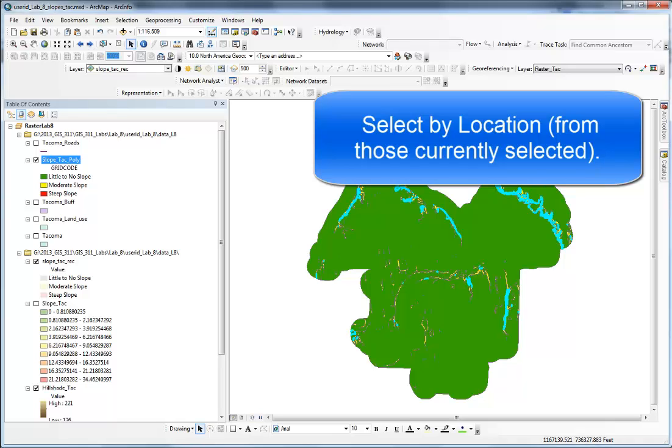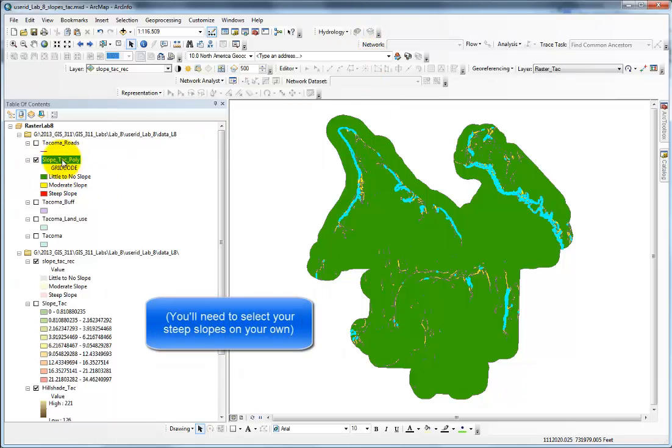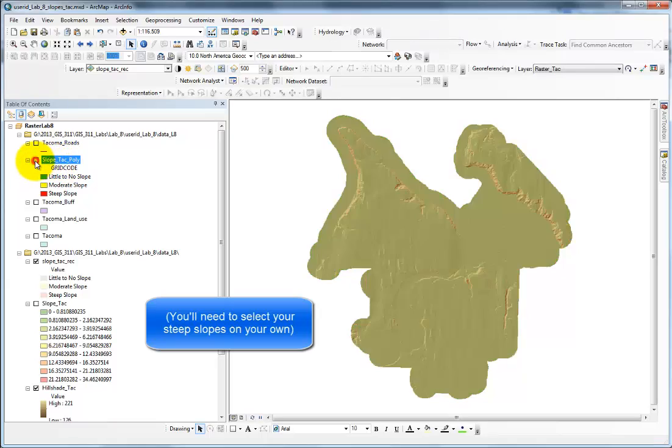This video is to show one of the final steps in Lab 8 for my GIS 311 students. It's a select by location, but it's one that uses a little bit different skills than you used in previous labs, which is why I'm creating this video.